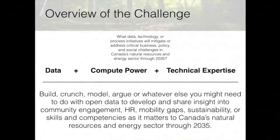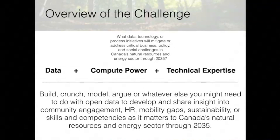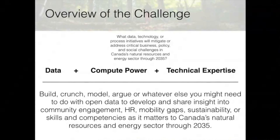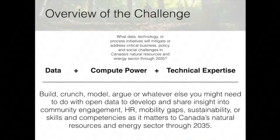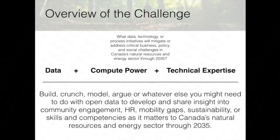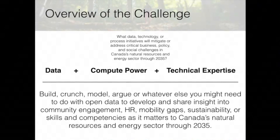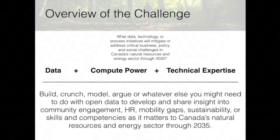What we are providing is data, compute power, and technical expertise. What we have in mind is we want participants to build, crunch, model, or argue with the open data we're providing, in order to develop and share insights on the pressing questions regarding community engagement, HR mobility gaps, sustainability, or skills and competencies as they matter to Canada's natural resources and energy sector through 2035.